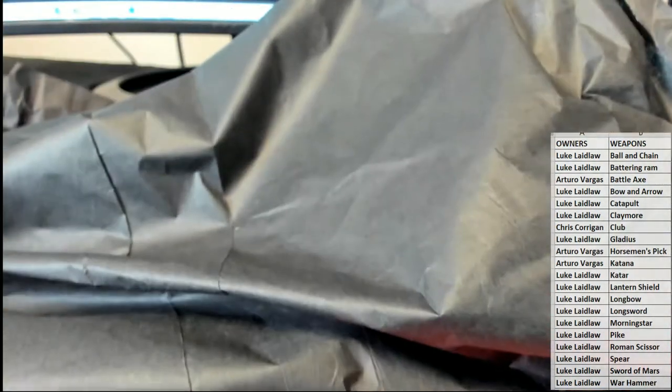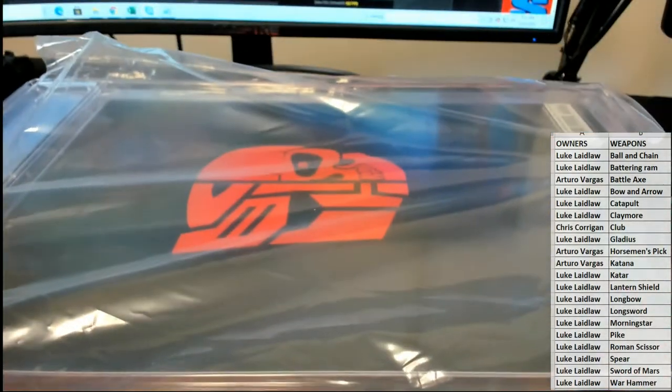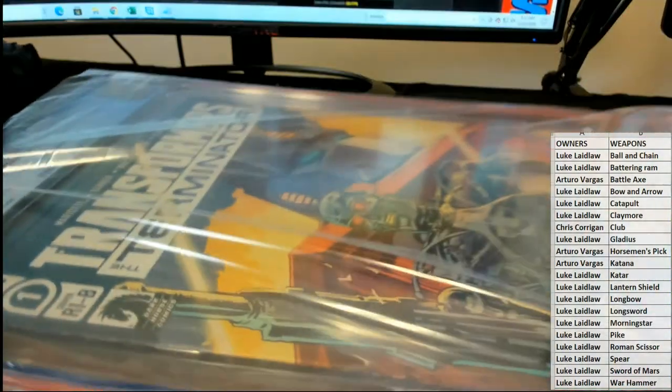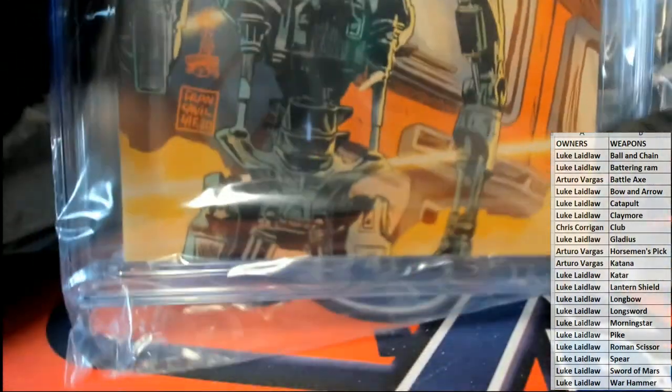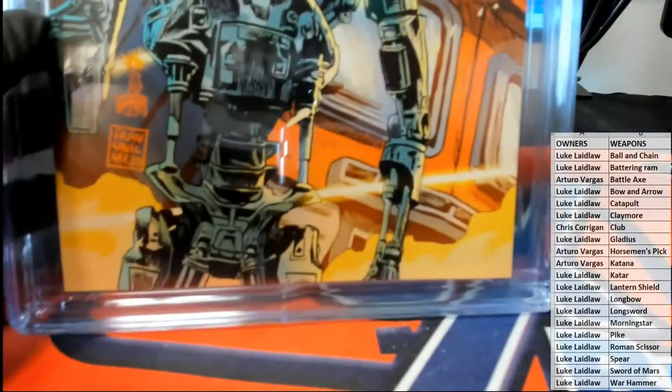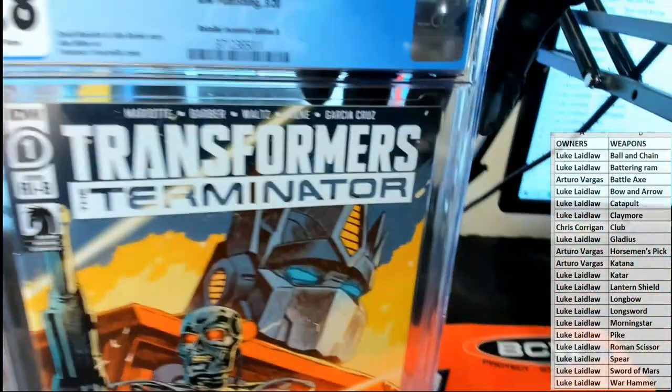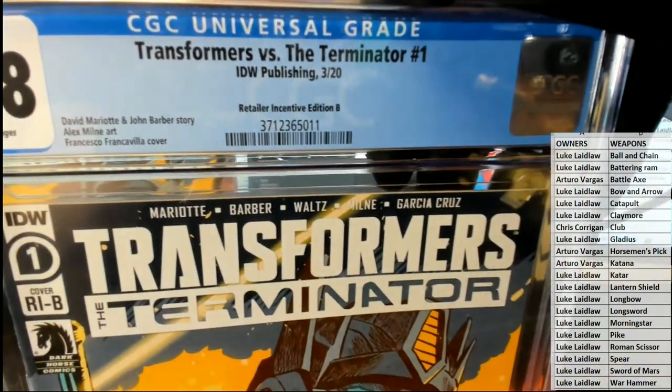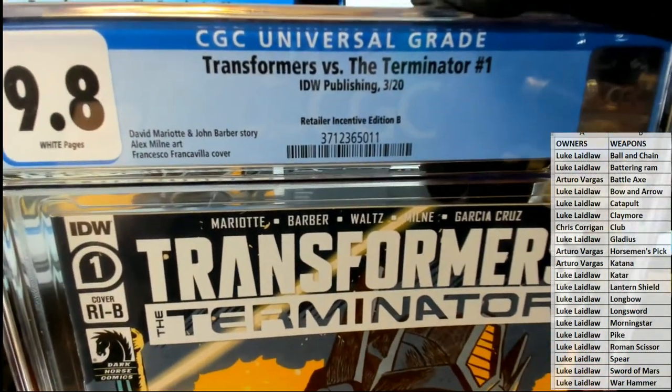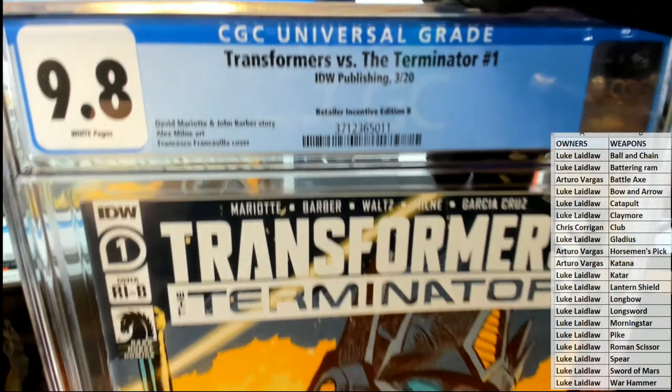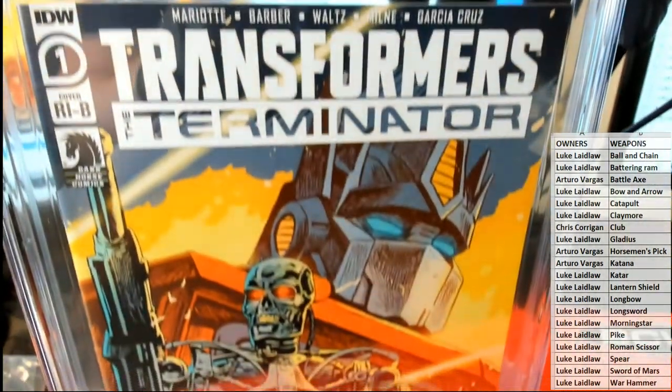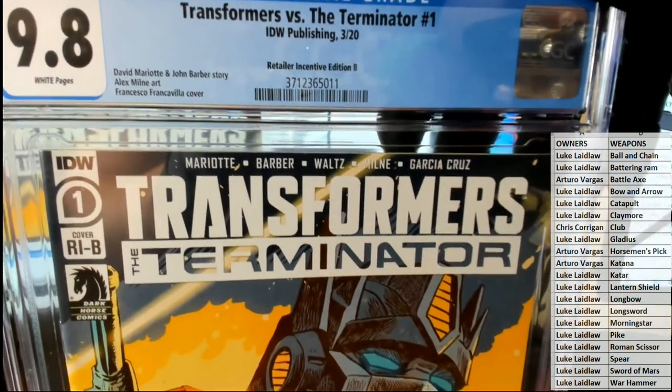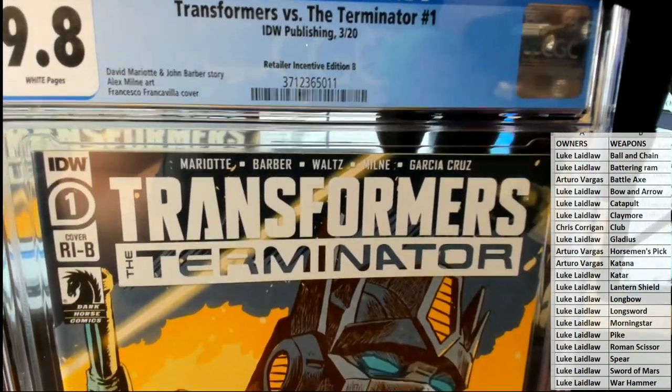Let's see what you got here. Oh, that's cool. That's a good one, actually, up and coming. So this is a retailer incentive B edition 9.8, which they're all 9.8 high grade. This is the Transformers versus the Terminator number one.